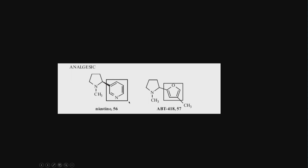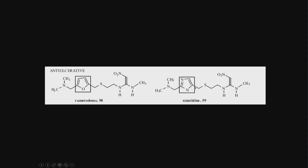Analgesic - nicotine, ABT-418. This is a clinical trial drug. These two are bioisosteres. Anti-ulcer - this portion is the same. Ranitidine and Nizatidine. Look at this. The heterocycles are different. This is an oxygen 5-member, this is a nitrogen 5-member ring.